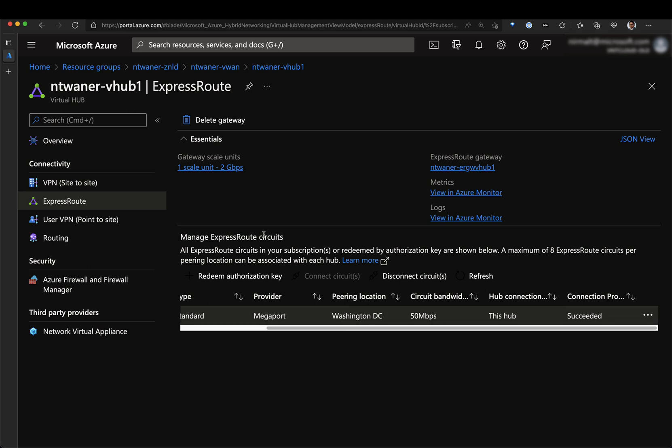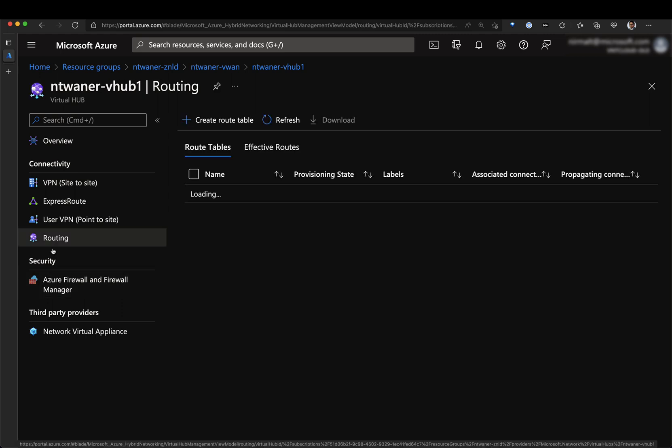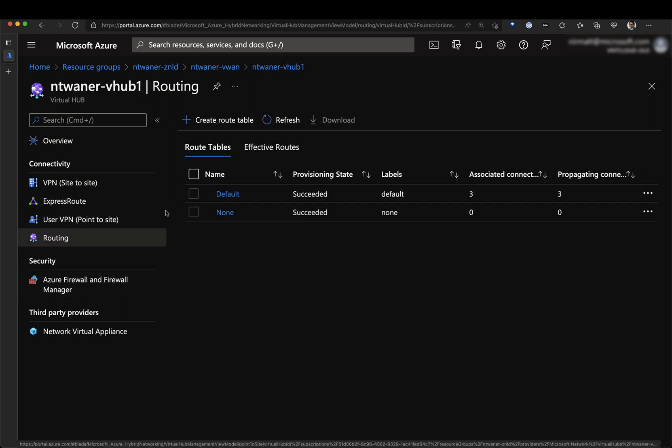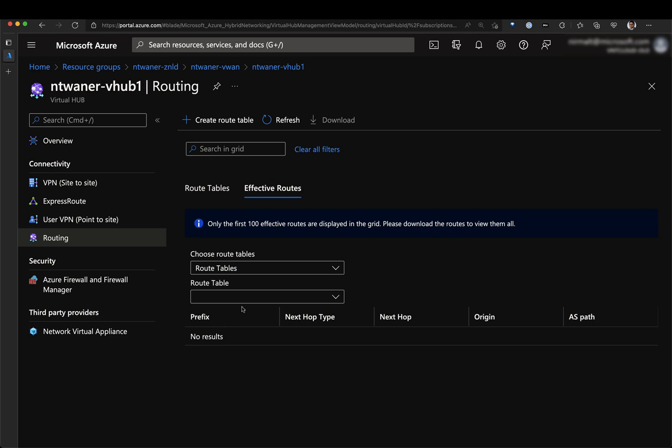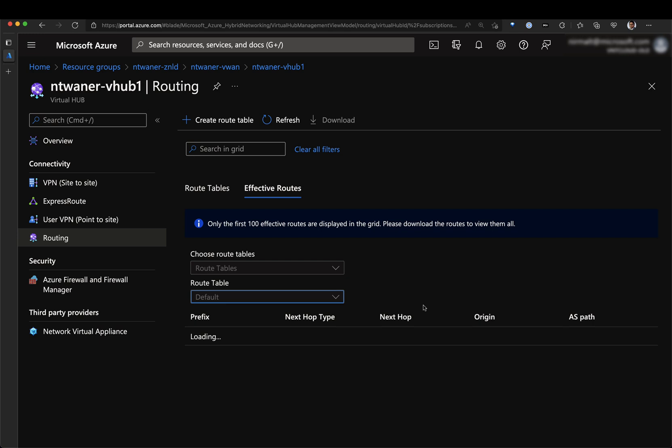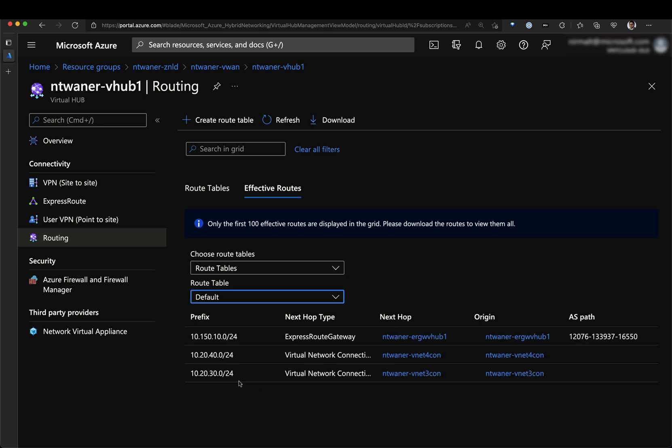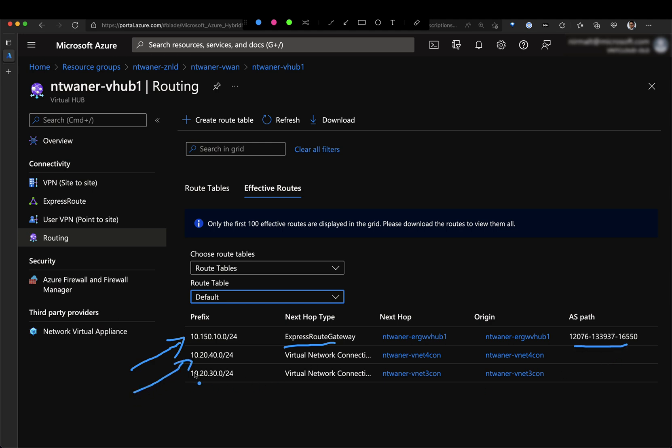So now that this is connected, what we can also validate is the routing. We can go to effective routes. We can select the default route table and what we expect to see here is my on-premises routes and also we should see the routes attached to this particular virtual hub. So you can see here, this is the routes being received through my ExpressRoute gateway with the on-premises AS path and then these are the routes from my VNets that are attached to my virtual hub.